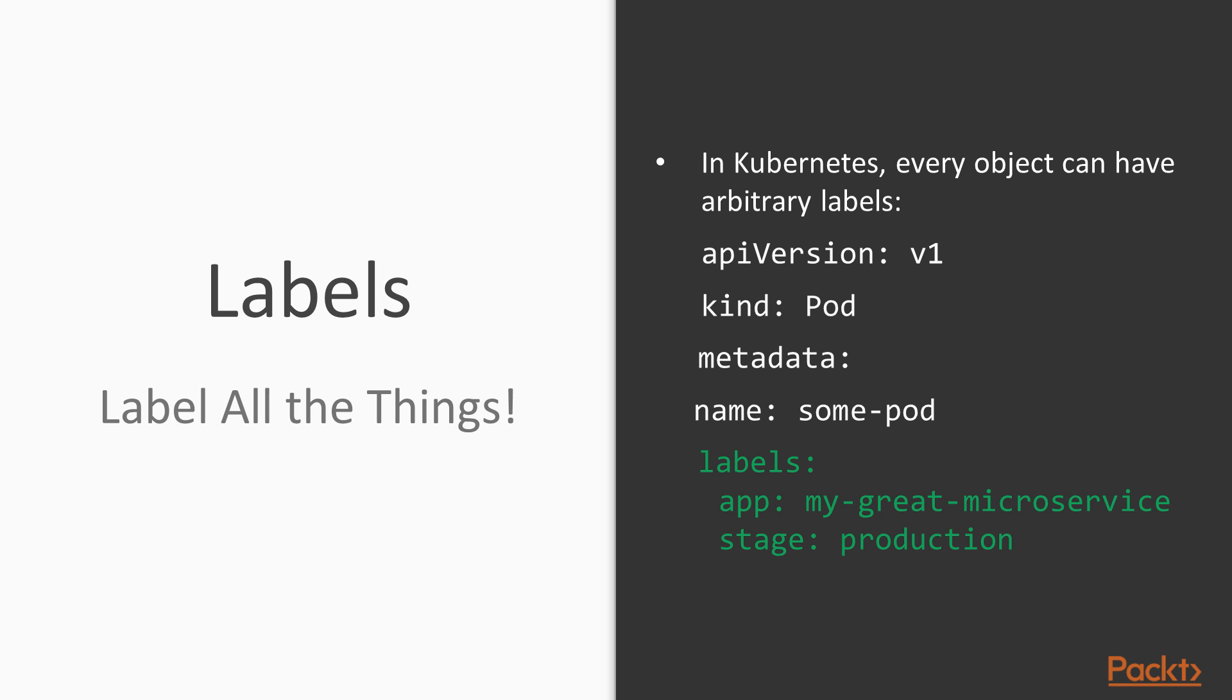But before diving into replica sets, let's have a look at another core concept of Kubernetes: labeling.